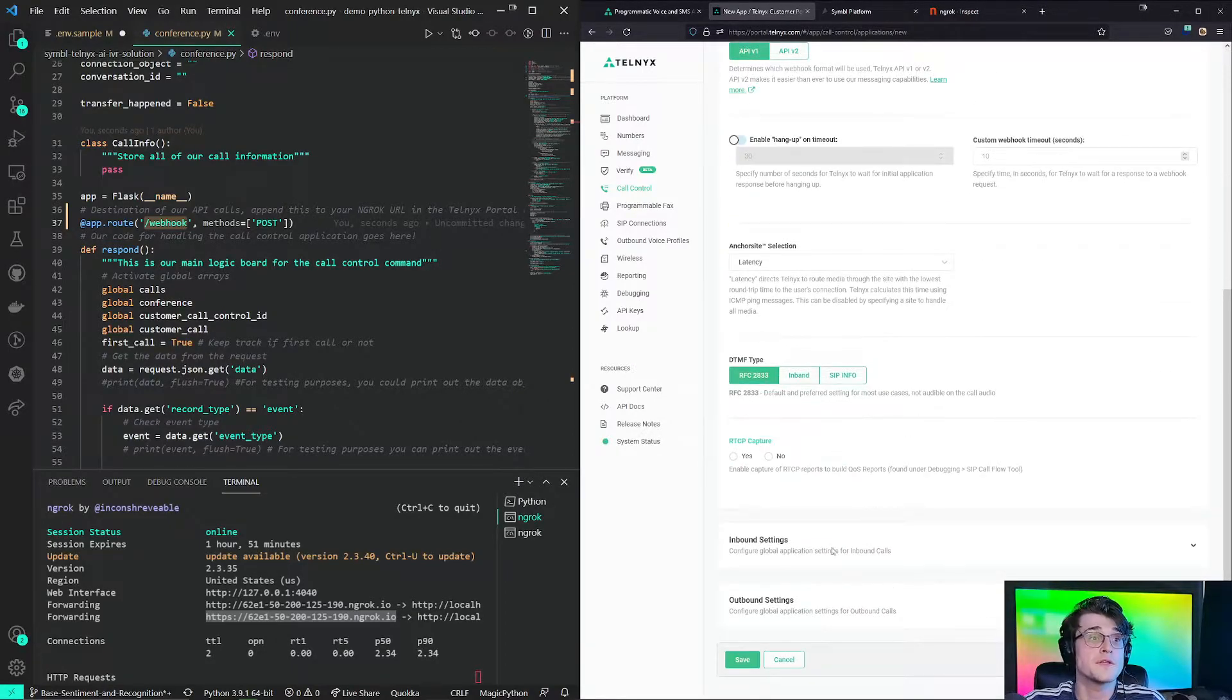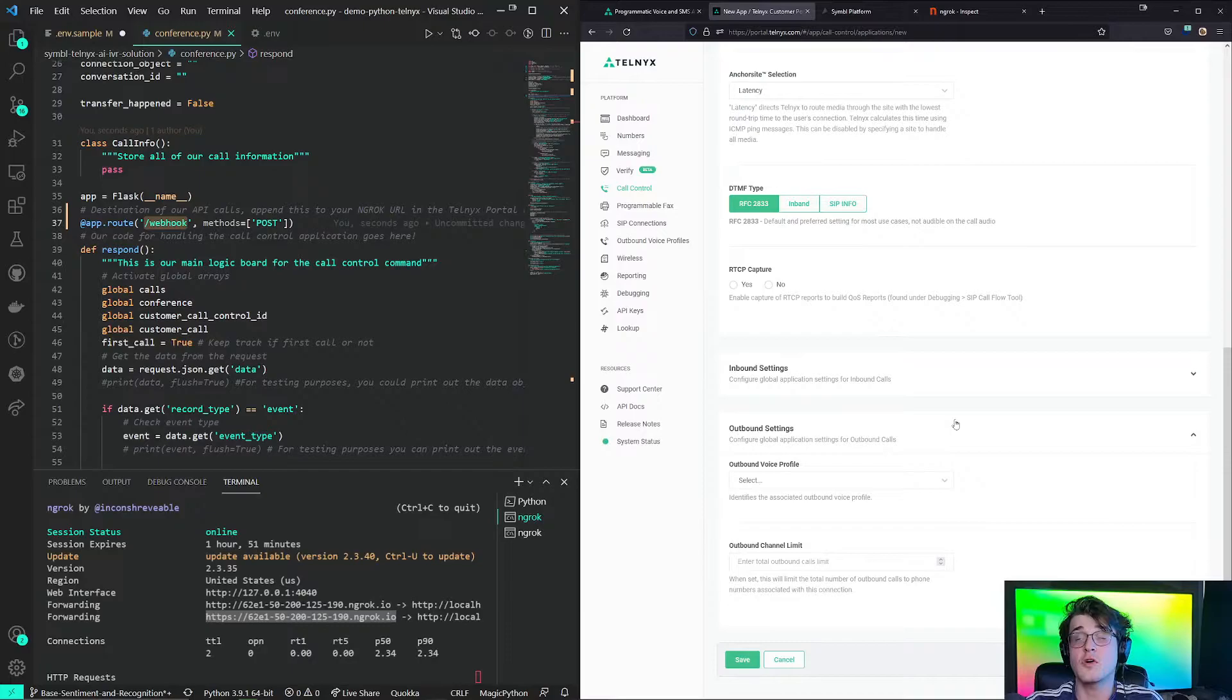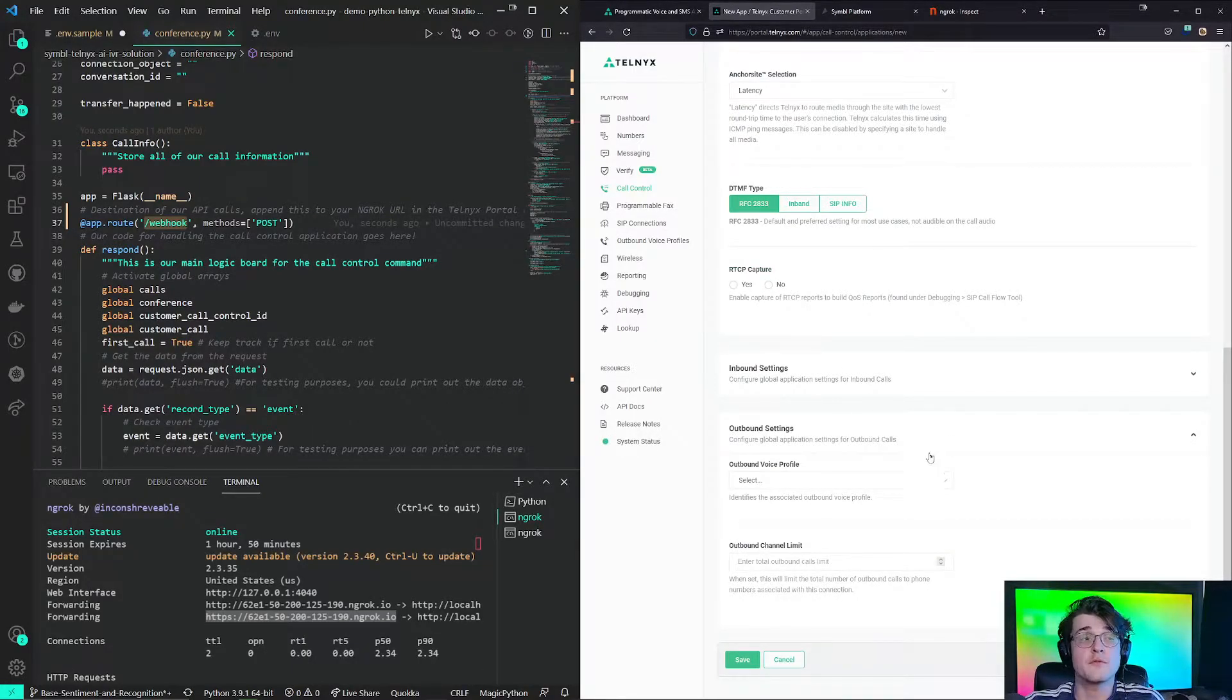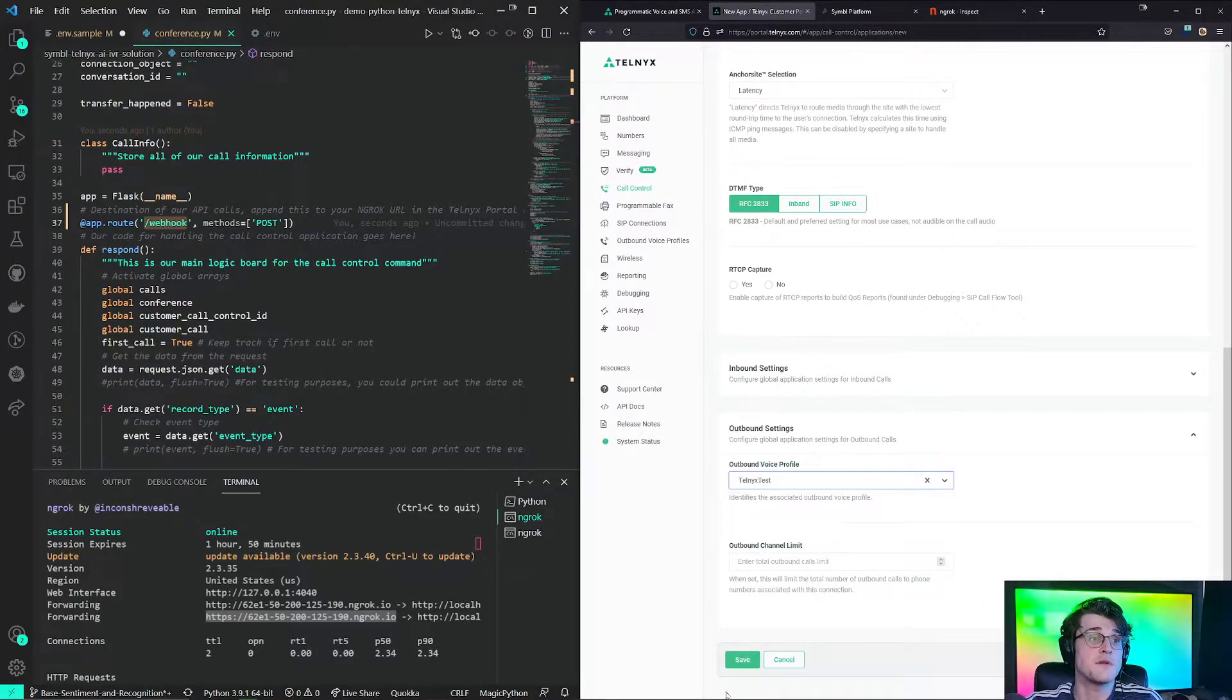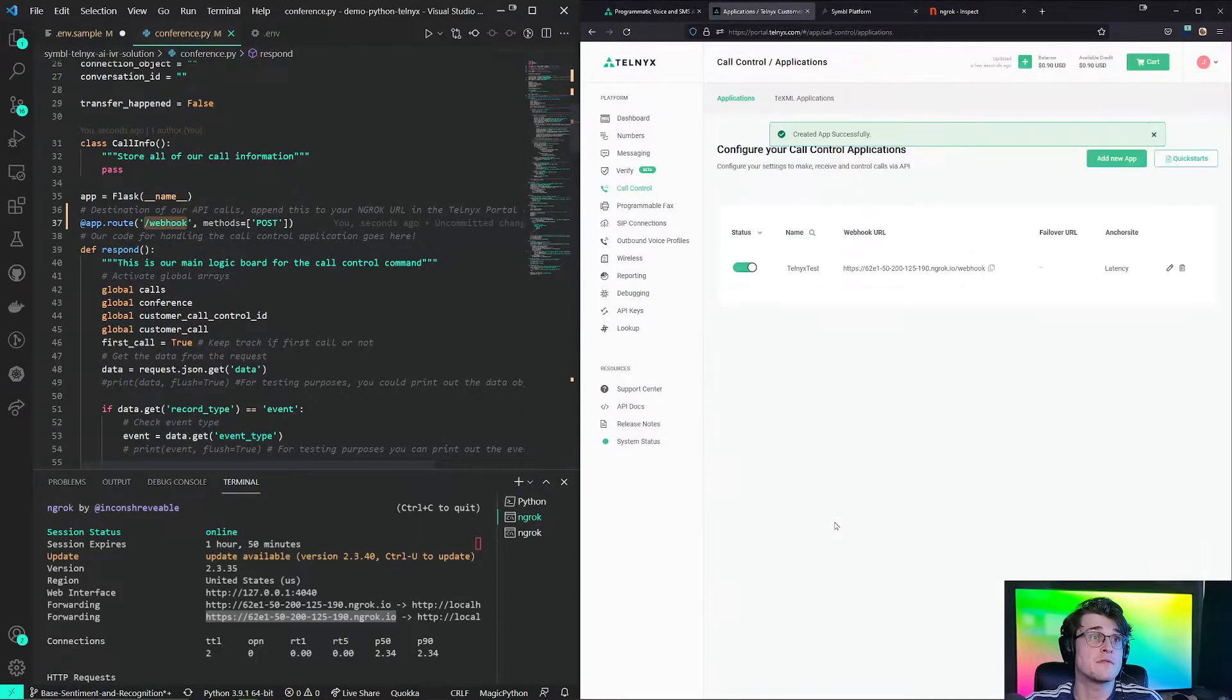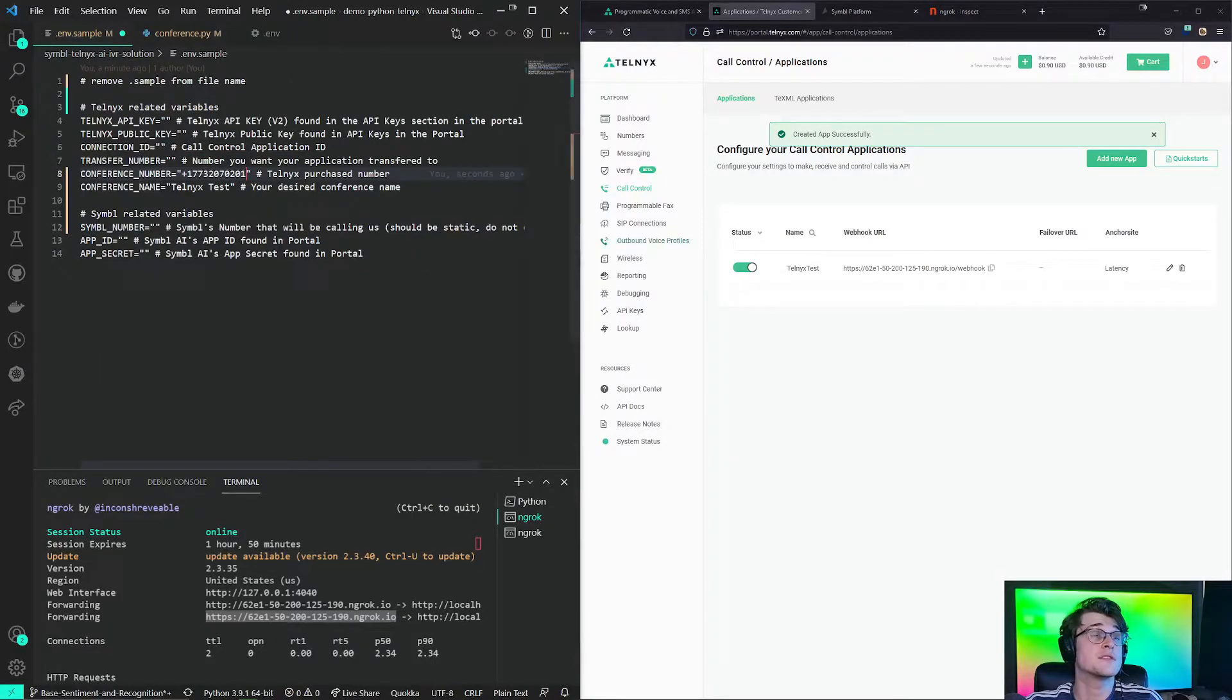Here, since we will need to call out to transfer, we will need to attach an outbound profile to this call control application. So in this outbound voice profile, we select our Telnex test profile. That's the one that we just created. And we press save. And that is it. We should be good to go and anything to set up Telnex-wise.